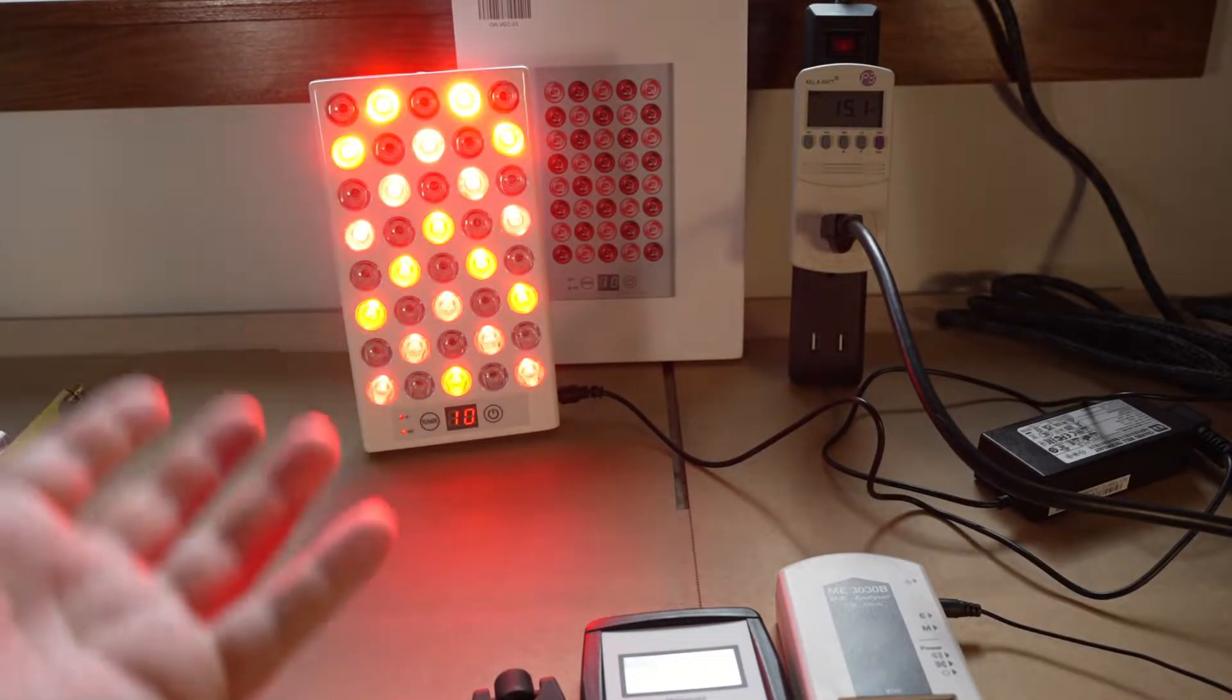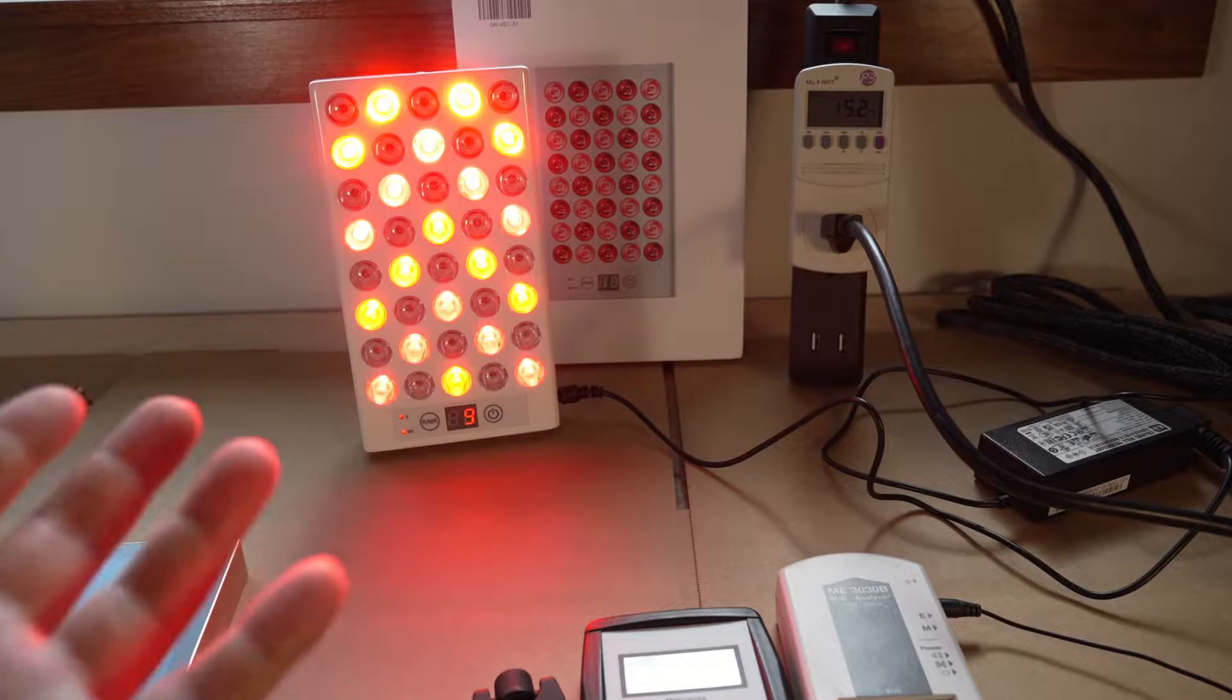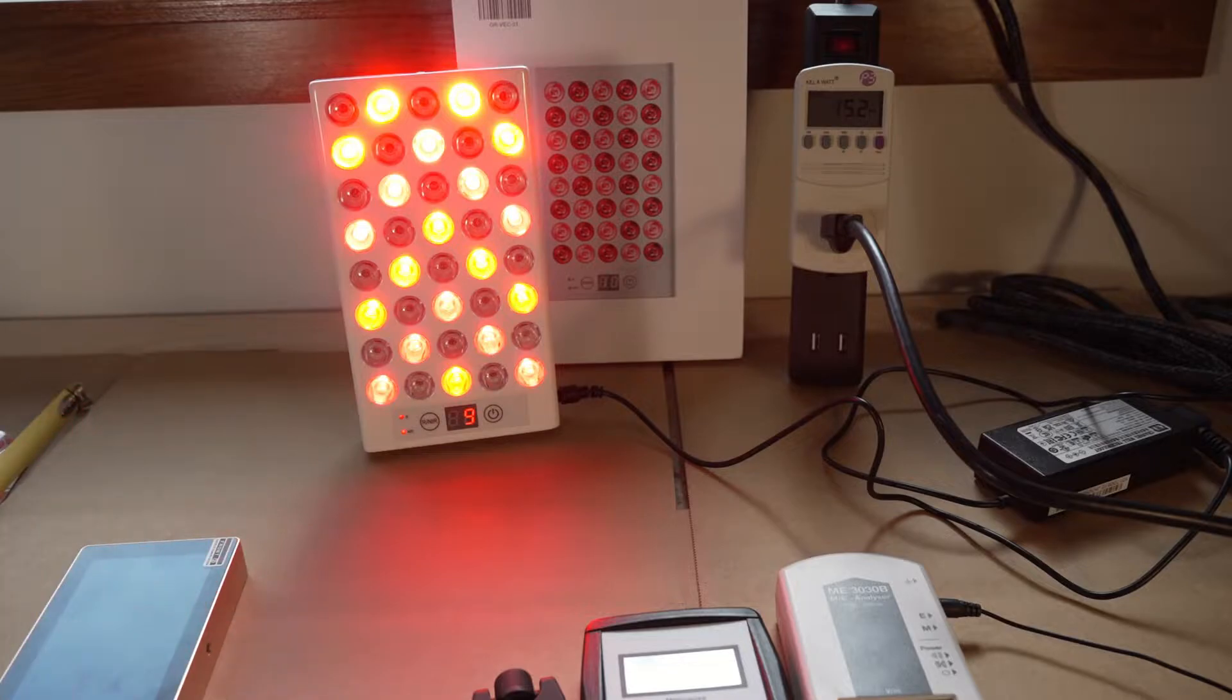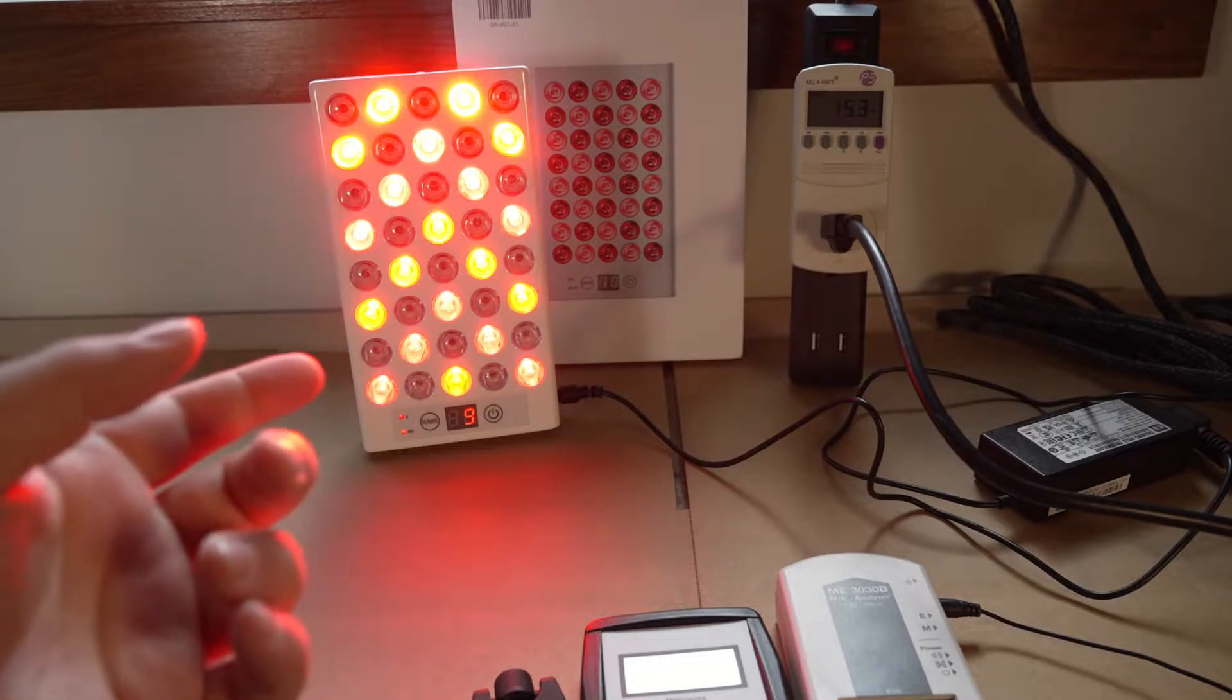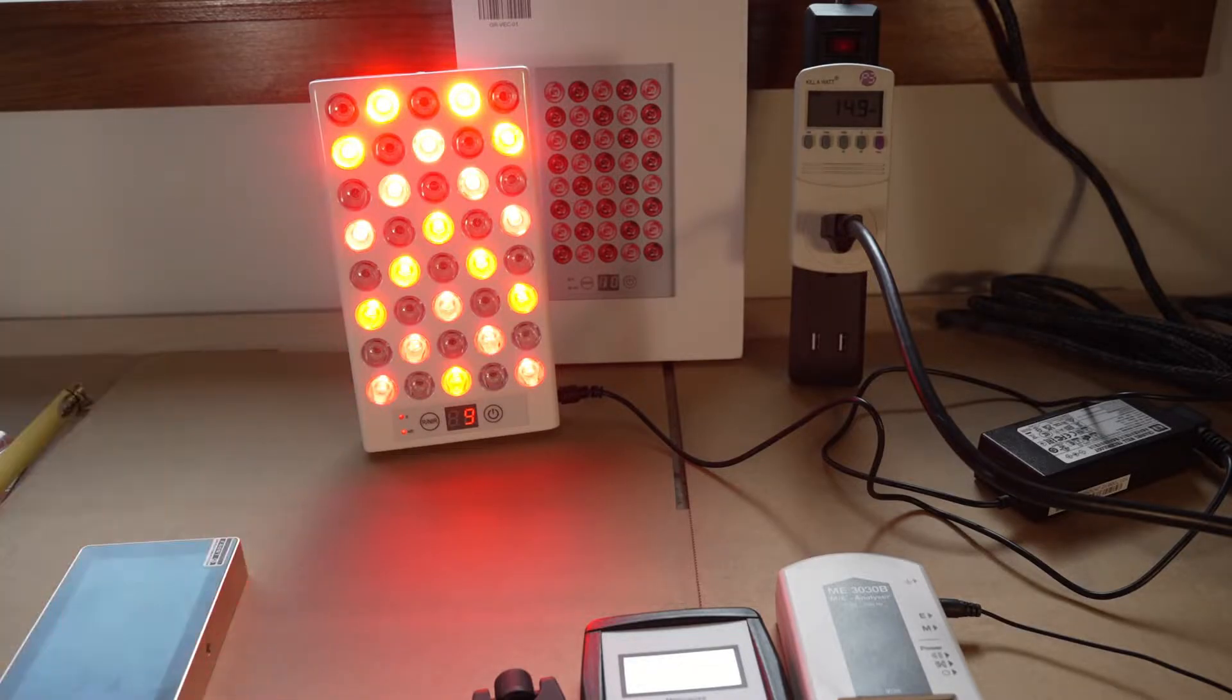But ideally with smaller lights, what I like to do is use them right on the skin, especially with a smaller light. You get less power, you get less coverage.